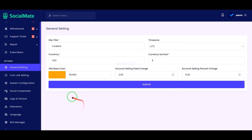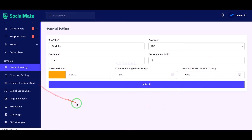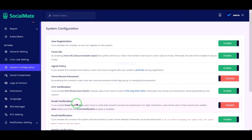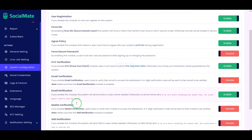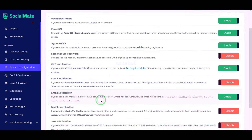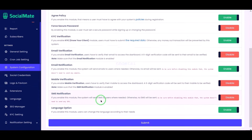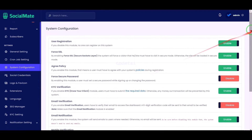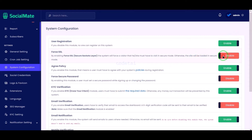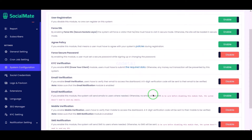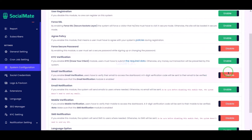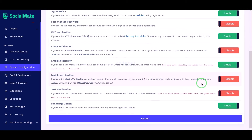We can easily configure the important systems of the website. Here we can see many important functionalities and features of the website. We can enable and disable these features and functionalities as per our needs.